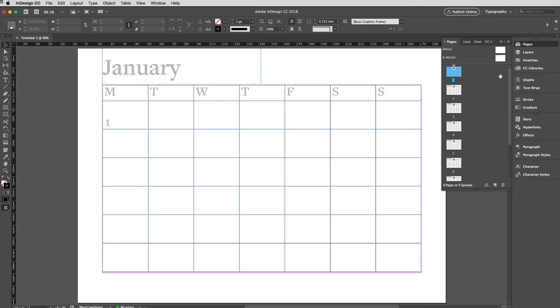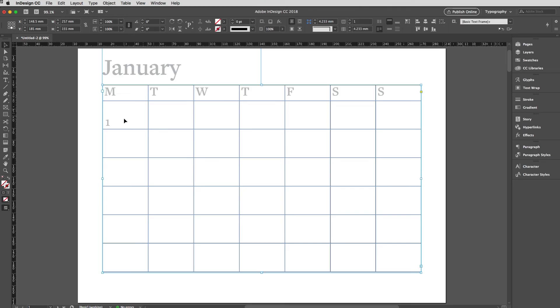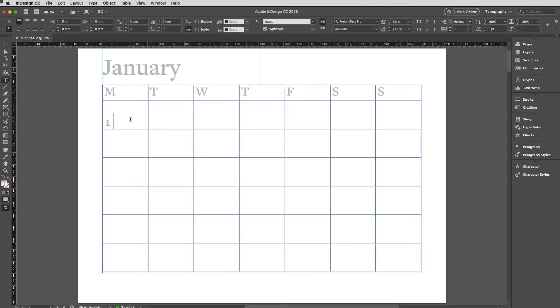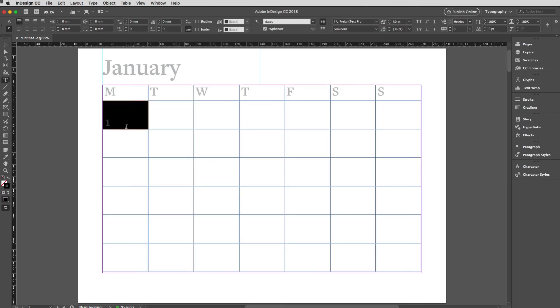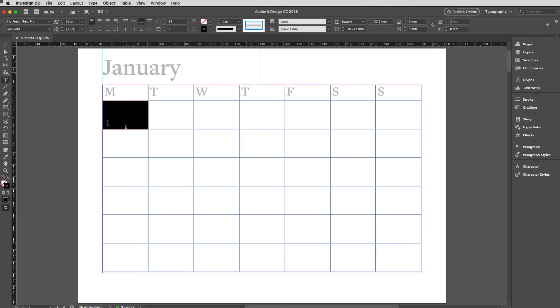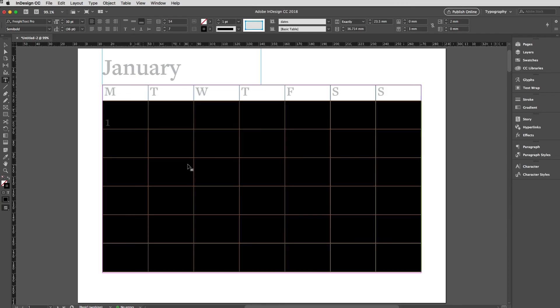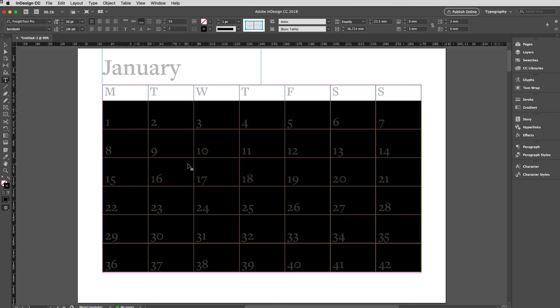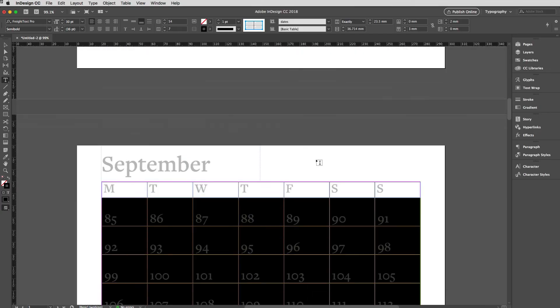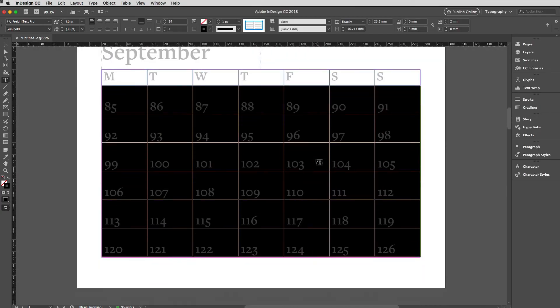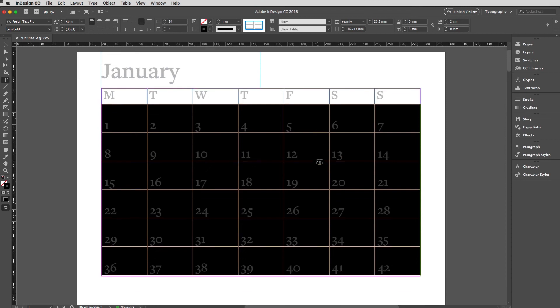Remember I copied that cell earlier, so I've got the data it contains, basically one space. I'm going to right click and select all of the body rows and then paste. So now everything has a sequential number like so and we can get to work.